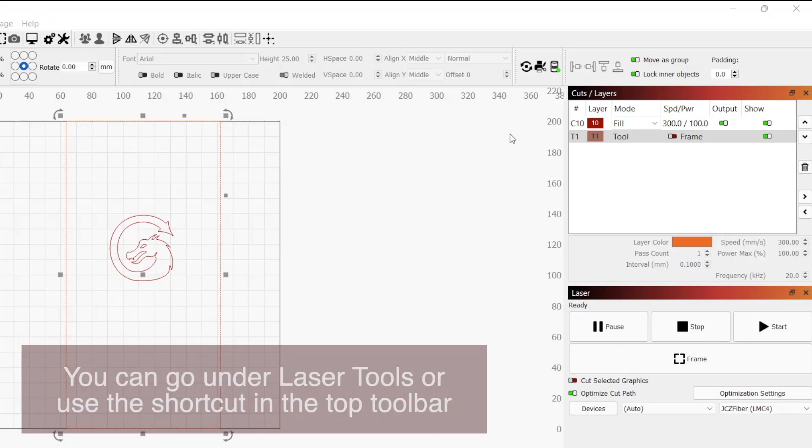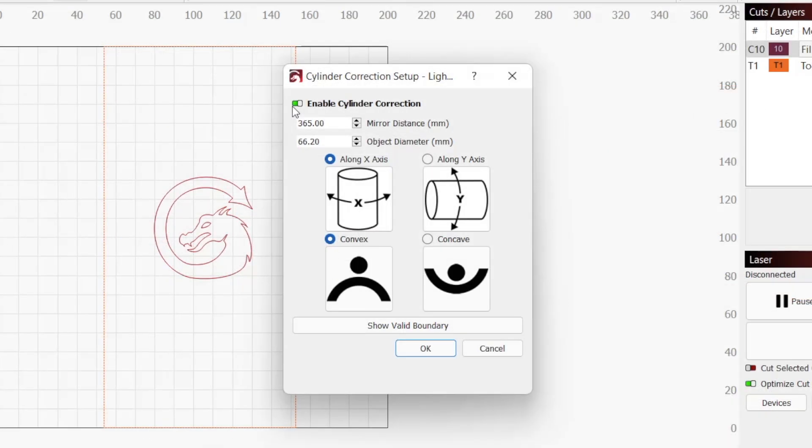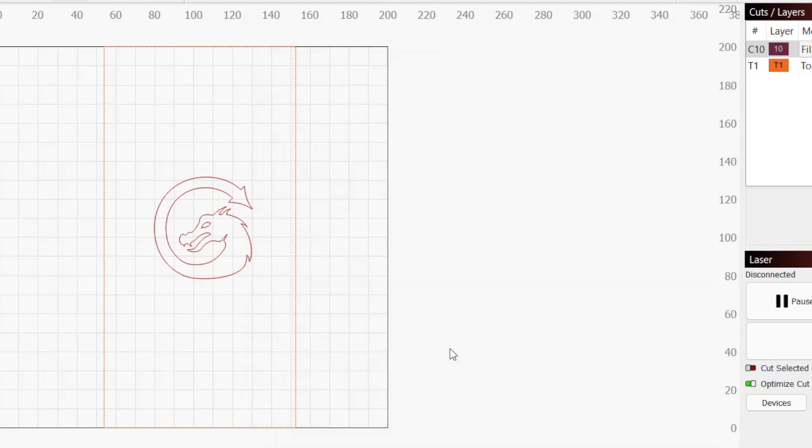When you are done using this tool, make sure to uncheck the button in the cylinder correction setup window. You should now have a much better understanding of how the cylinder correction tool works and when you may want to use it with your Galvo laser.